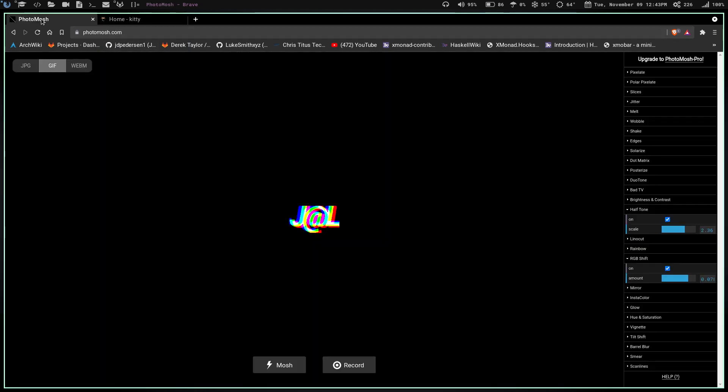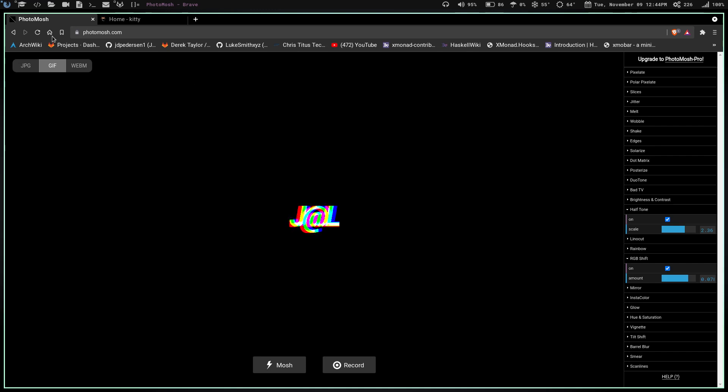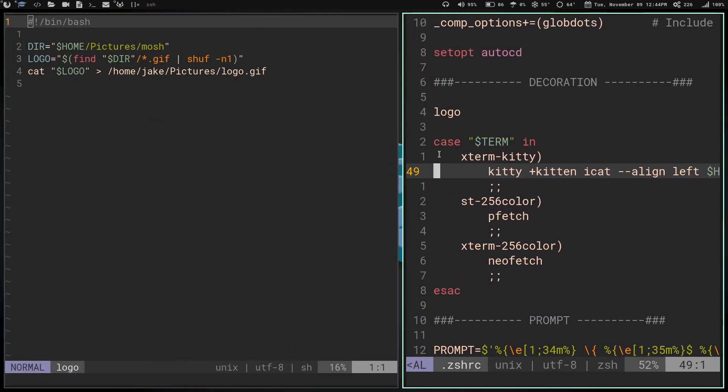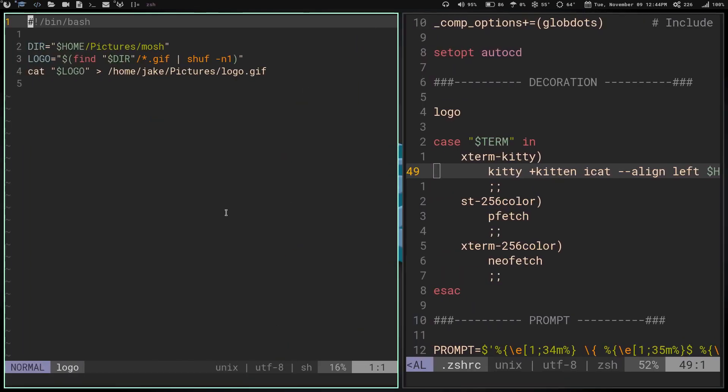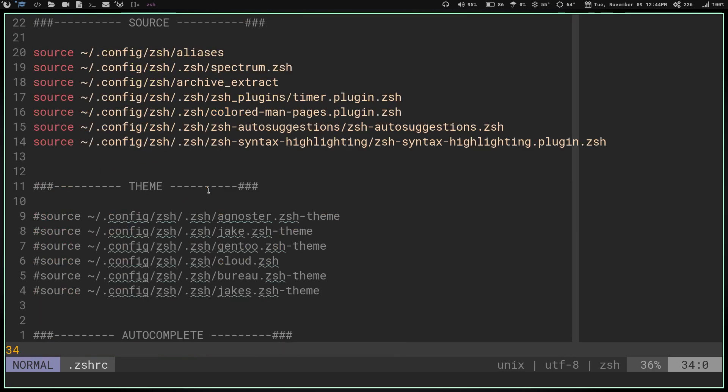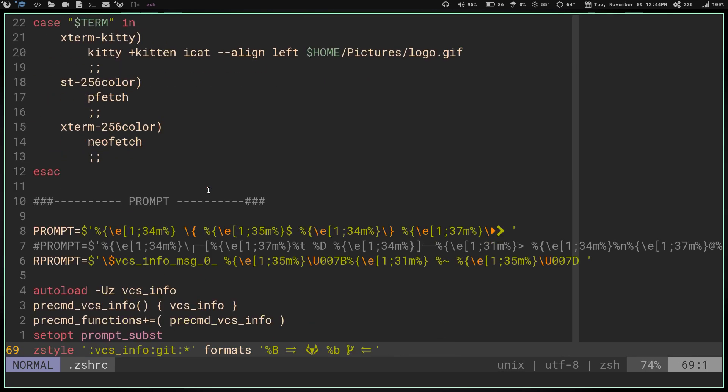Once you have that downloaded and installed, you're going to go to photomosh. You're going to choose your GIF, whatever logo or picture you want, create that, and then save that. And then you are just going to run that icat. Let's close this.